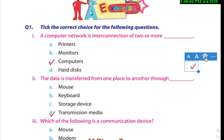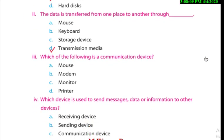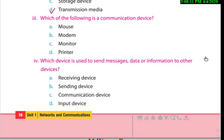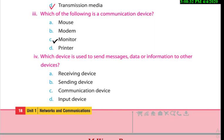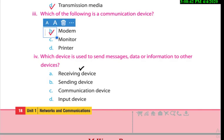After that, the third question: which of the following is a communication device? Mouse is not a communication device. Monitor is not a communication device. Printer is not a communication device. So which one is the communication device from the four given options? As we studied in our previous lectures, modem is a communication device.